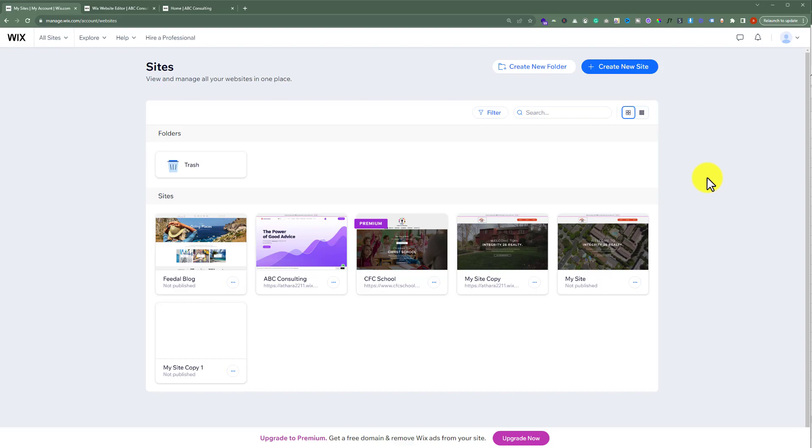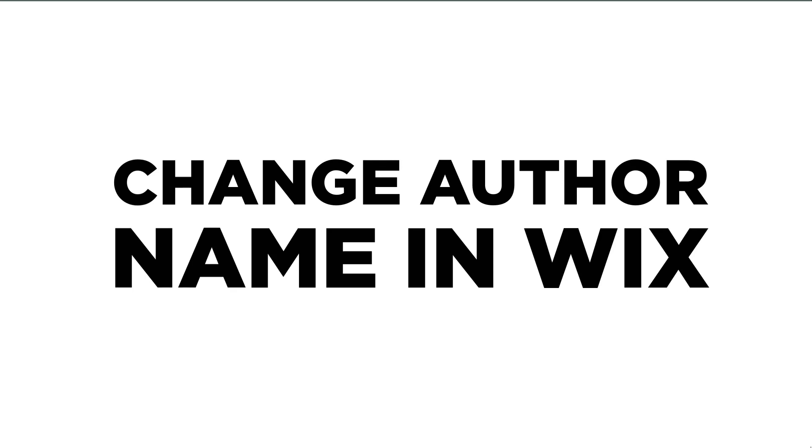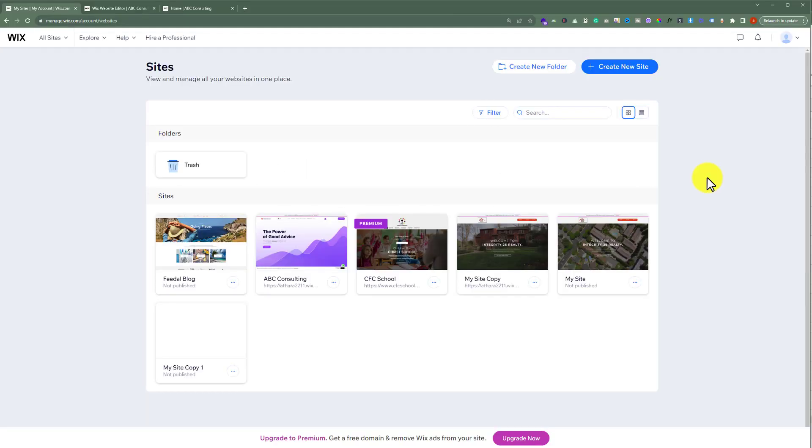In this video, I am going to show you how to change author name in Wix, so let's see how we can do it.